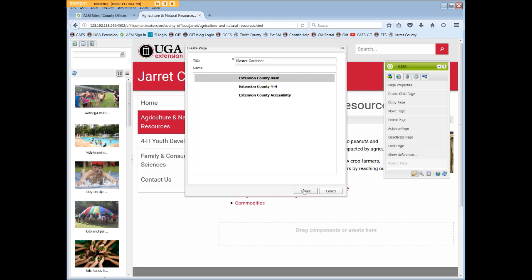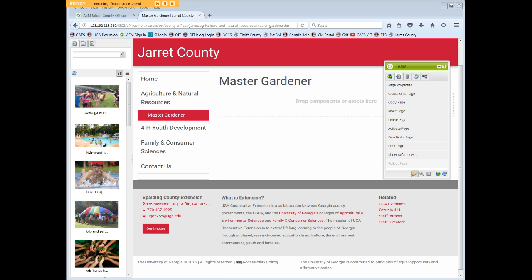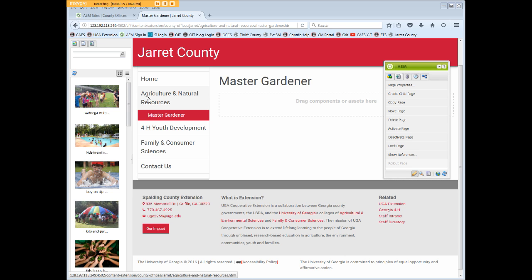When you're ready, click Create. Now it may take a bit of time for the new page to display, but once it does, you'll see the title of the new page at the top, in your local navigation, slightly indented under A&R, and in the browser window.